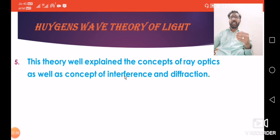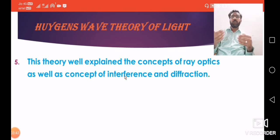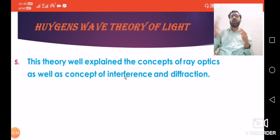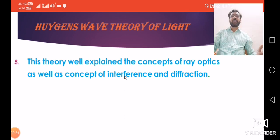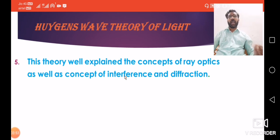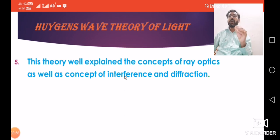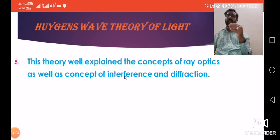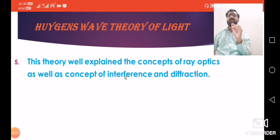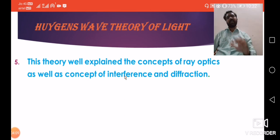By considering these points, many concepts of Newton's theory — reflection, refraction, rectilinear propagation — which are considered as ray optics, are well explained with the help of Huygens' theory. As well as, Newton's theory drawbacks are also well explained by Huygens' theory.